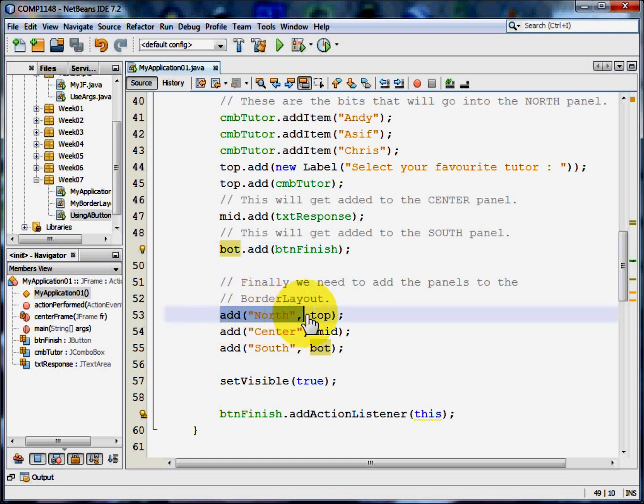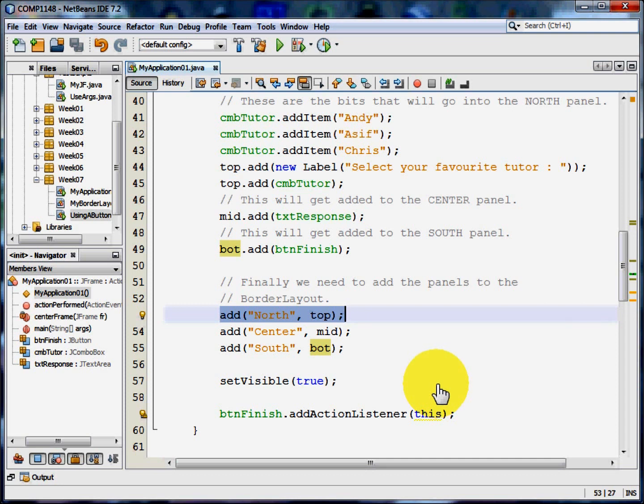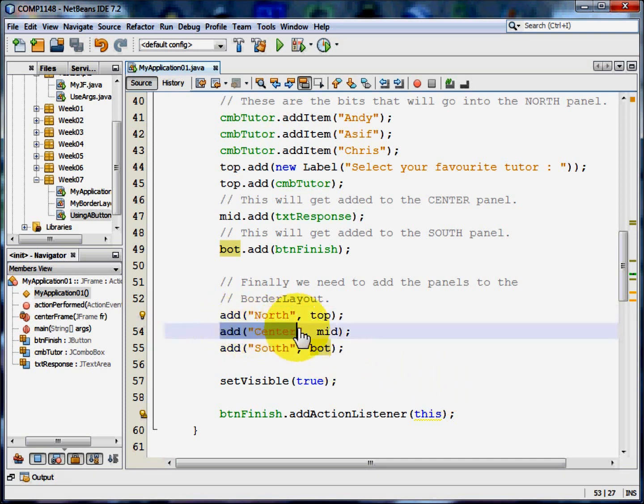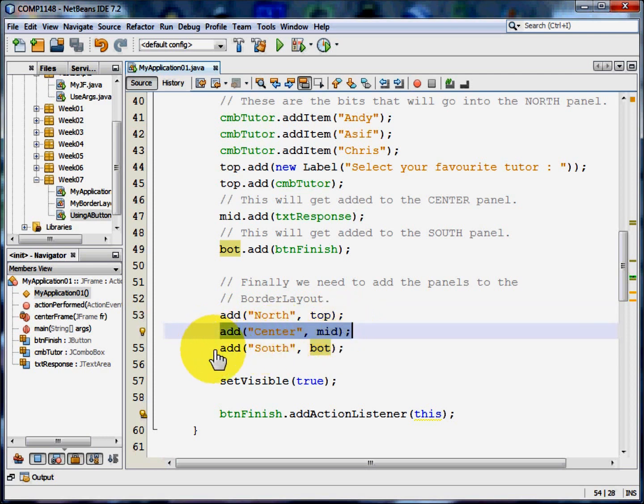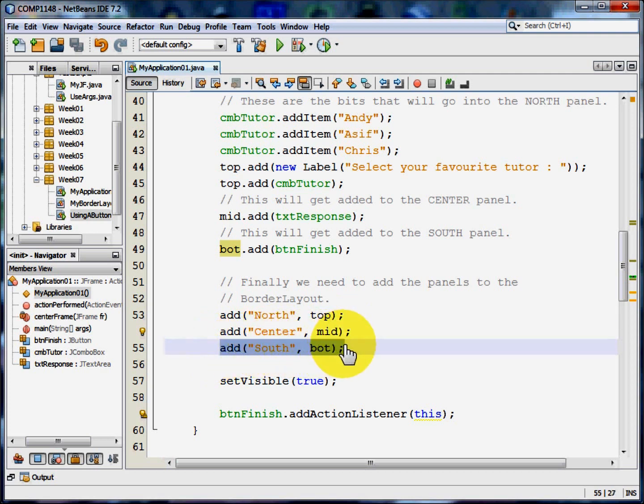So I'm going to add top to north. So the panel top goes in the north section of the border layout. The panel mid goes into the centre area of the border layout. And the panel bot goes into the south area of the border layout.